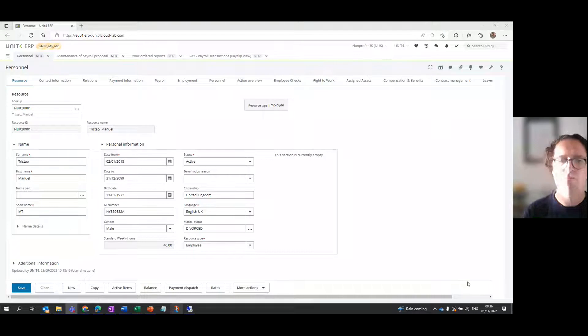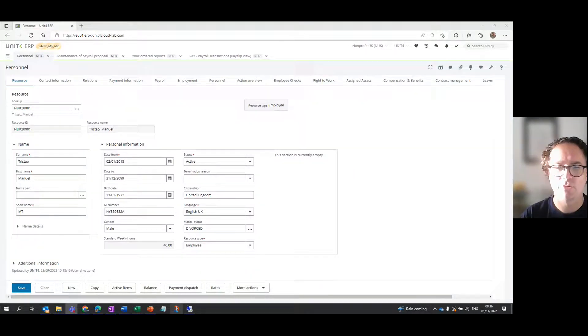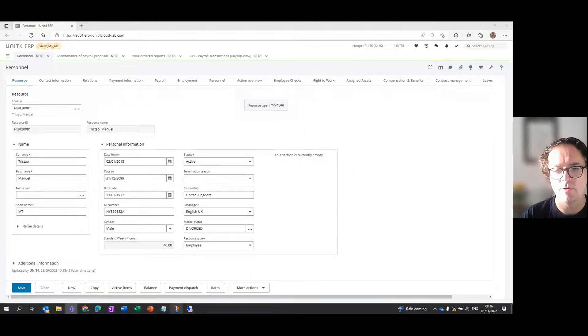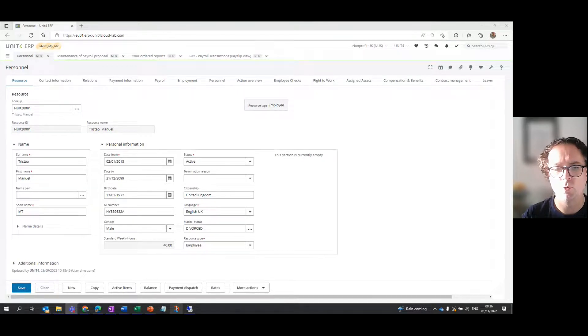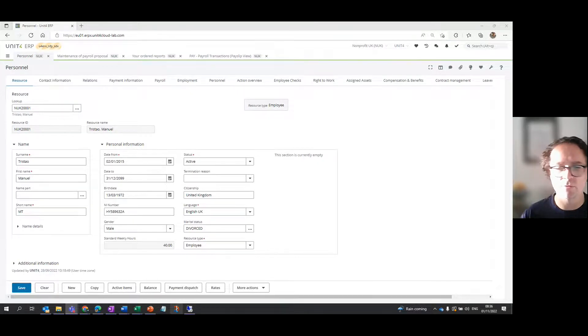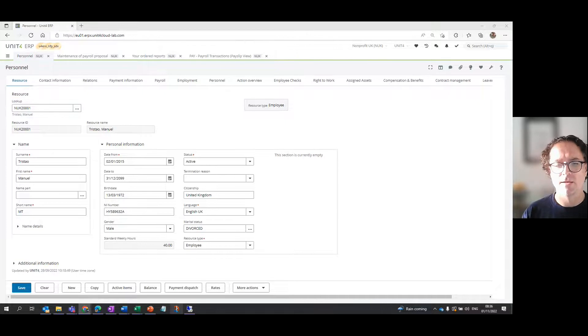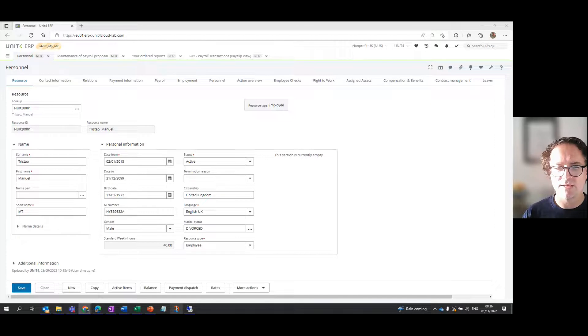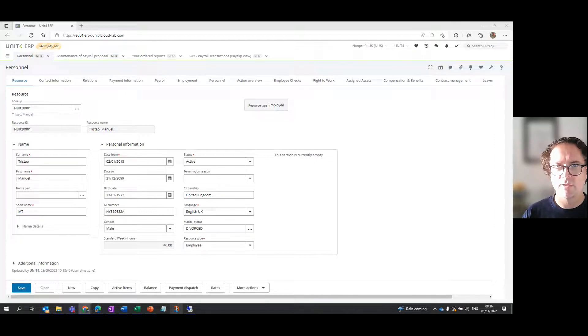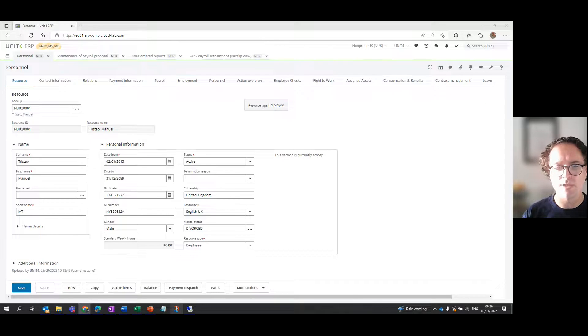In a previous video called Running a Payroll Proposal, I showed you how to run payroll in Unit4 ERP. But once you've run the payroll, of course you want to be able to see the results so that you can check if the pay is correct. Customers using the system develop different reports to suit the needs of their payroll team, but when they're looking at payroll transactions they're all looking at the same thing no matter what is presented on that report.